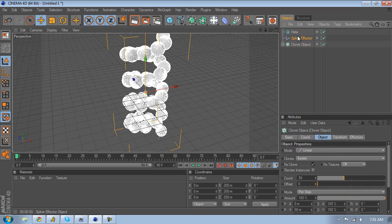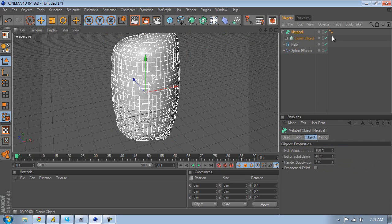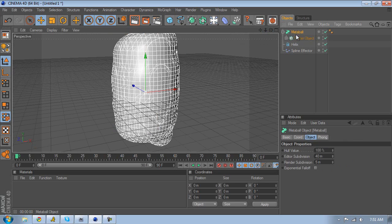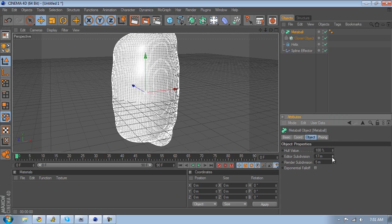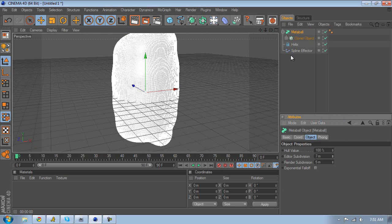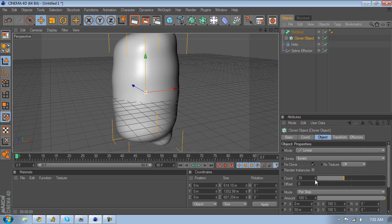Go to create and get a metaball, then take the cloner object and drop it inside the metaball. As you can see, it just looks like a huge blob. To get rid of that blob, you need to resize it — lower the editor subdivision. The more you lower it, the more your computer will lag, so I'll leave mine around 7. We also have too many spheres, so go to the cloner object and lower your sphere count.